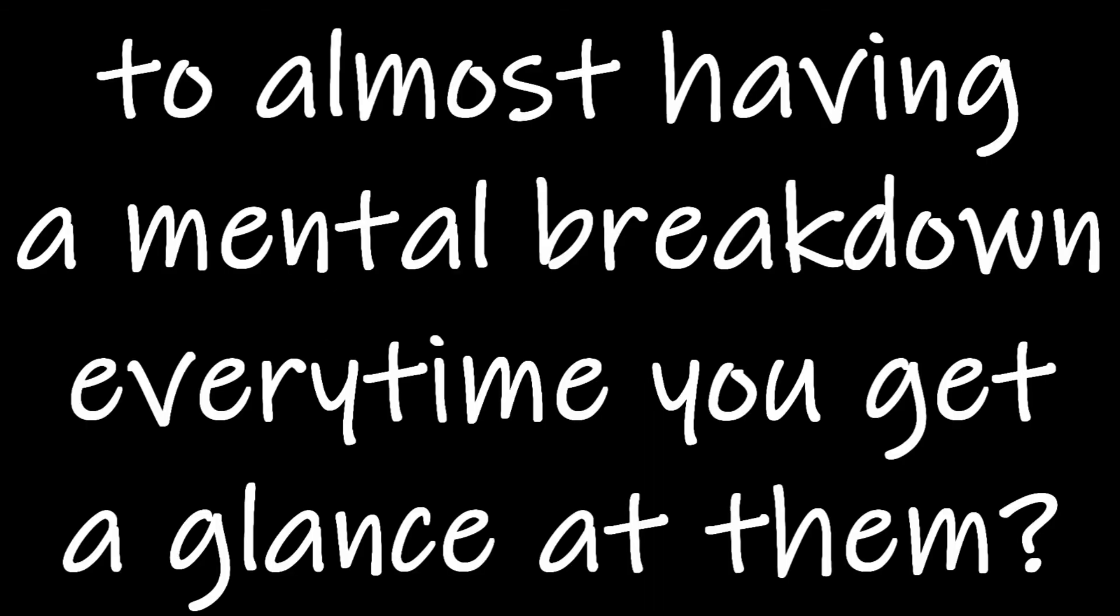How can you go from being happy to see someone every day, to almost having a mental breakdown every time you get a glance of them?